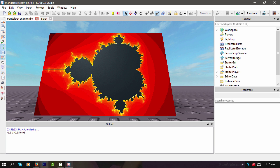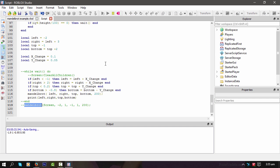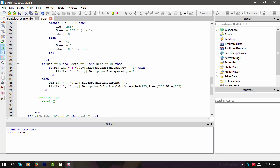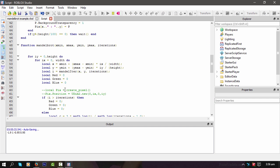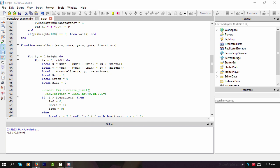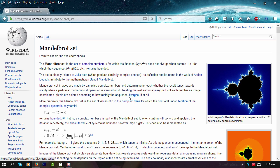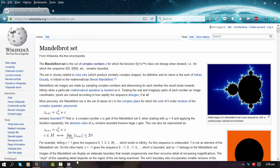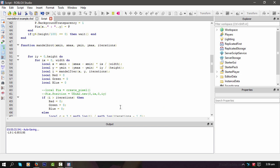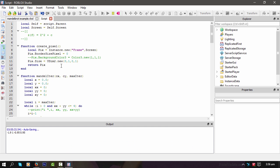So anyway, I've taken the code from a JavaScript example that I found online, and just converted it into Lua, and this is what the result is.